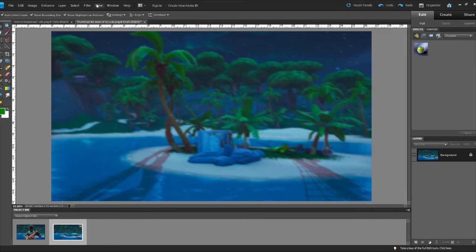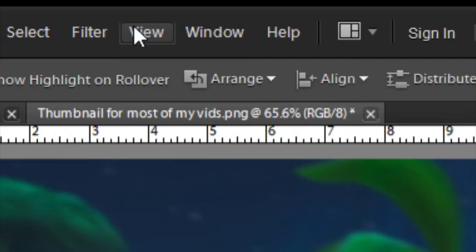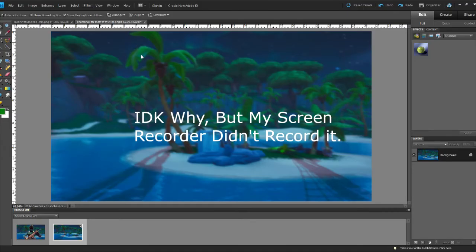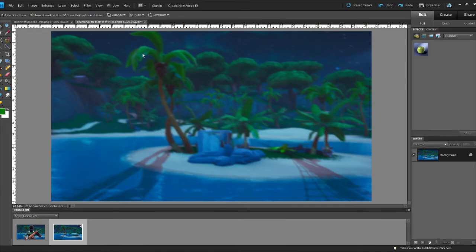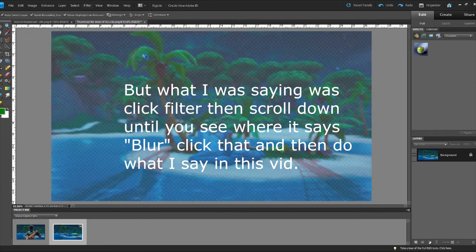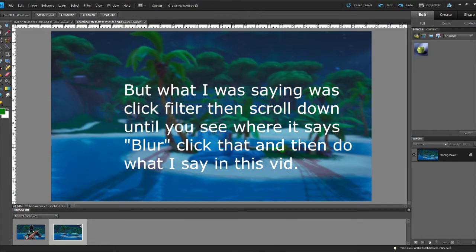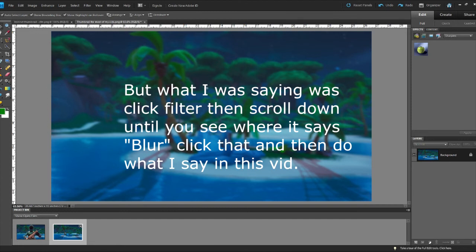What you want to do is go to Filter and then go to Gaussian Blur. I like to have it around 3.5, so 3.6, 3.4, whatever. Click okay, and then go...